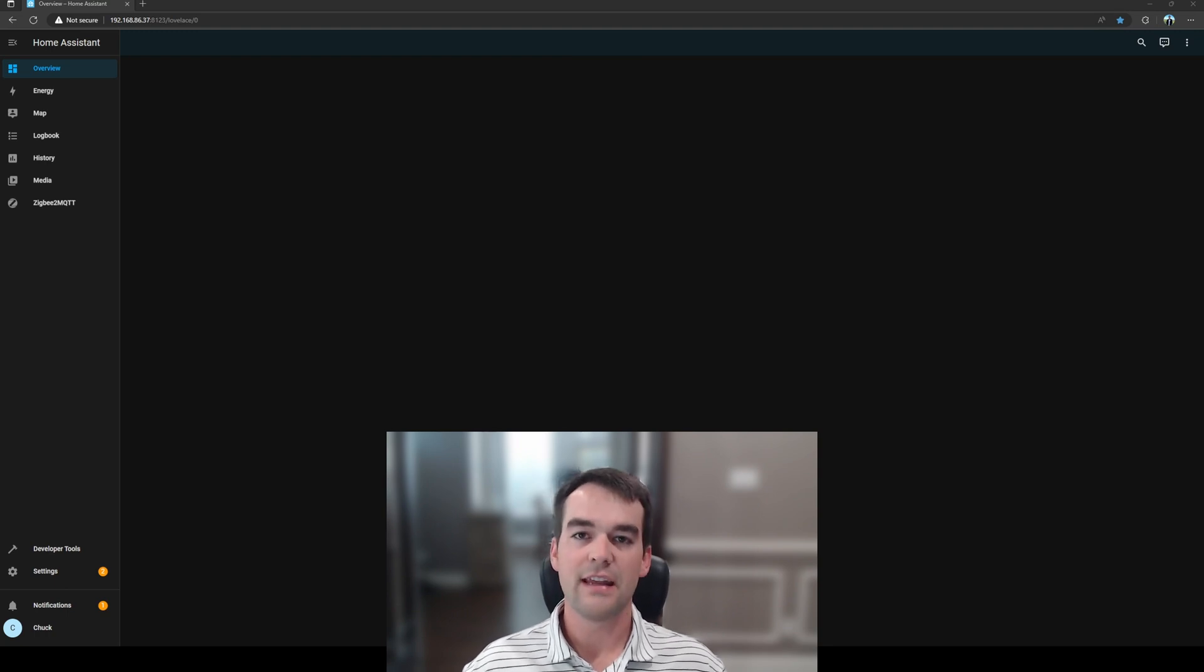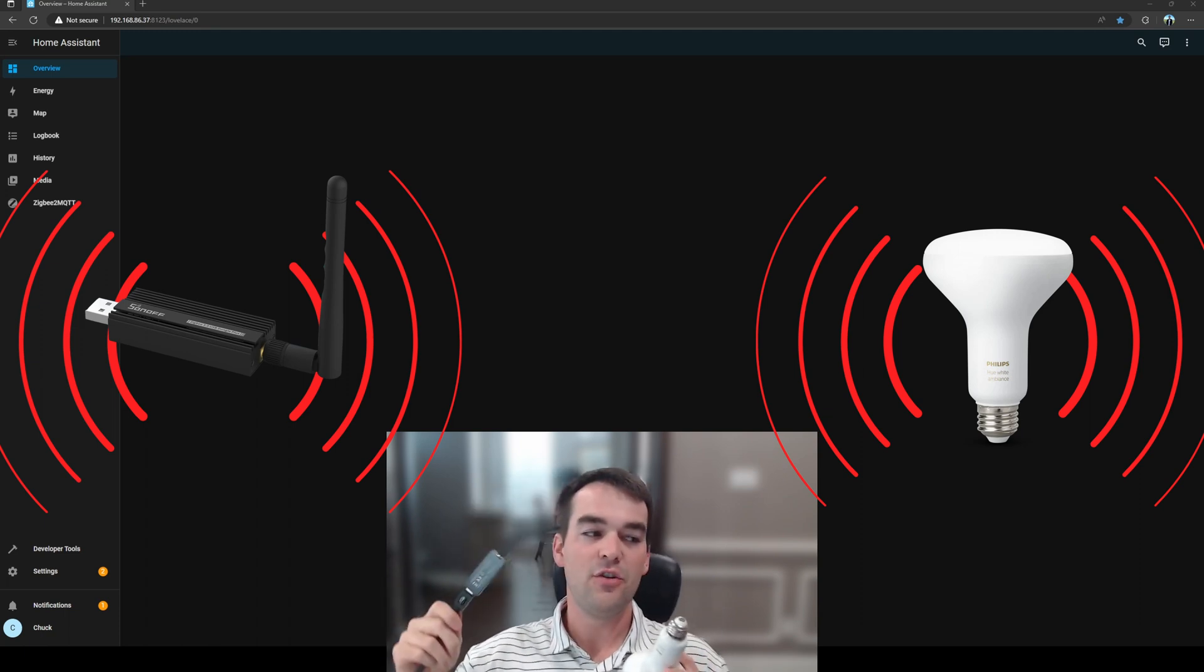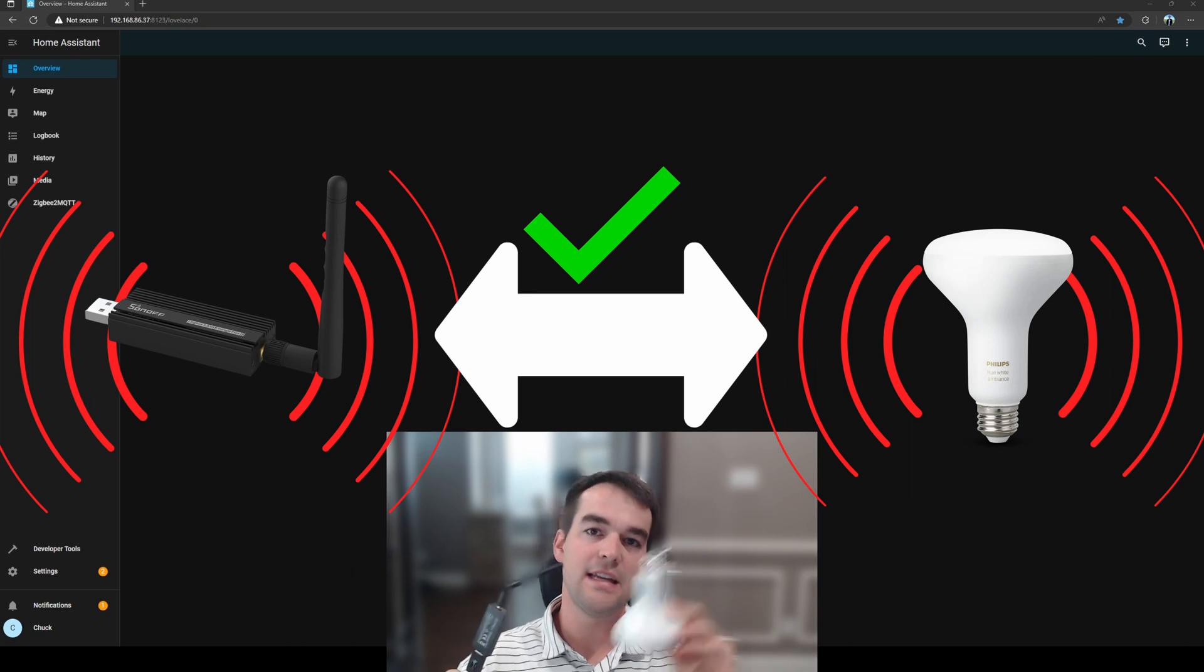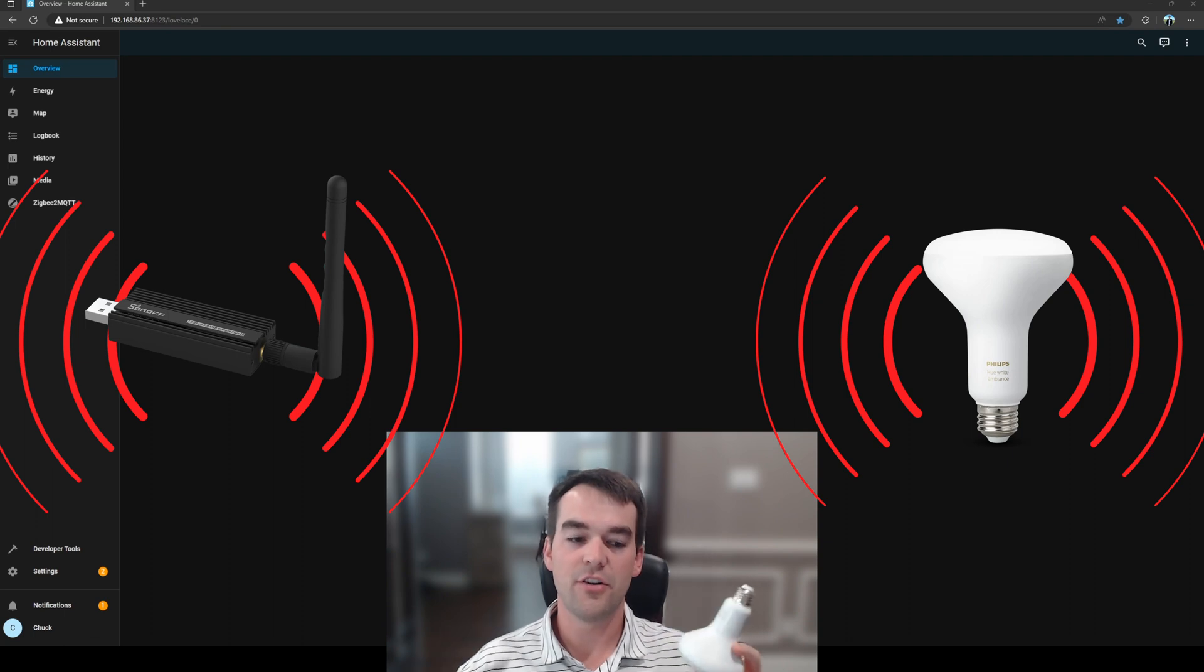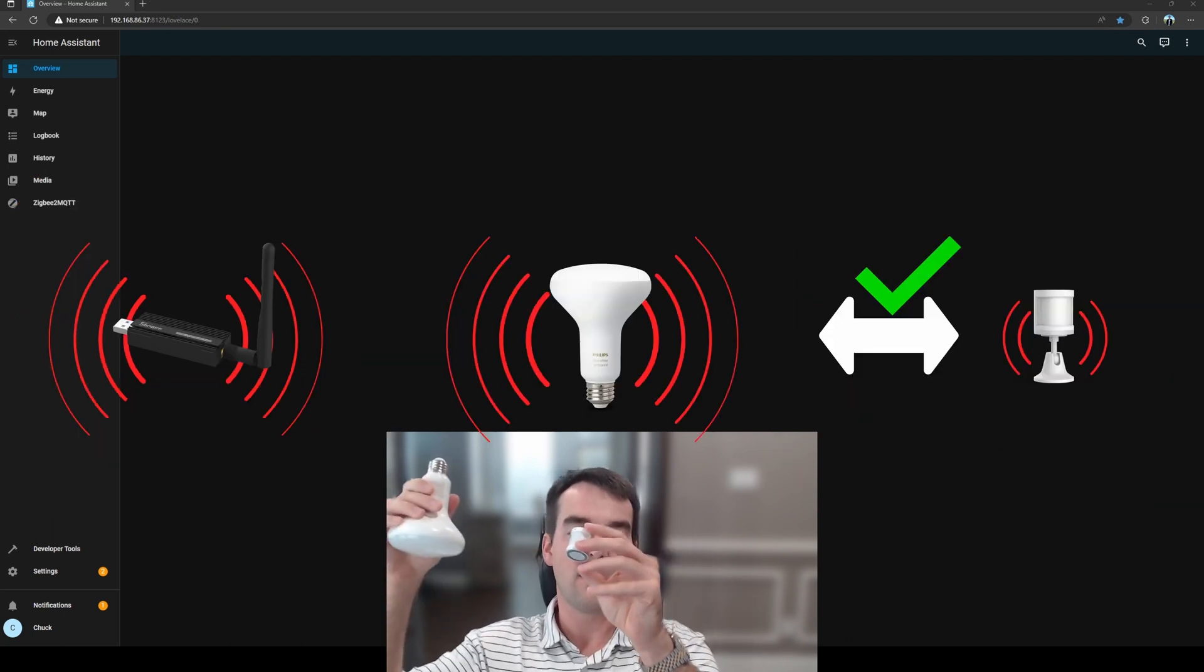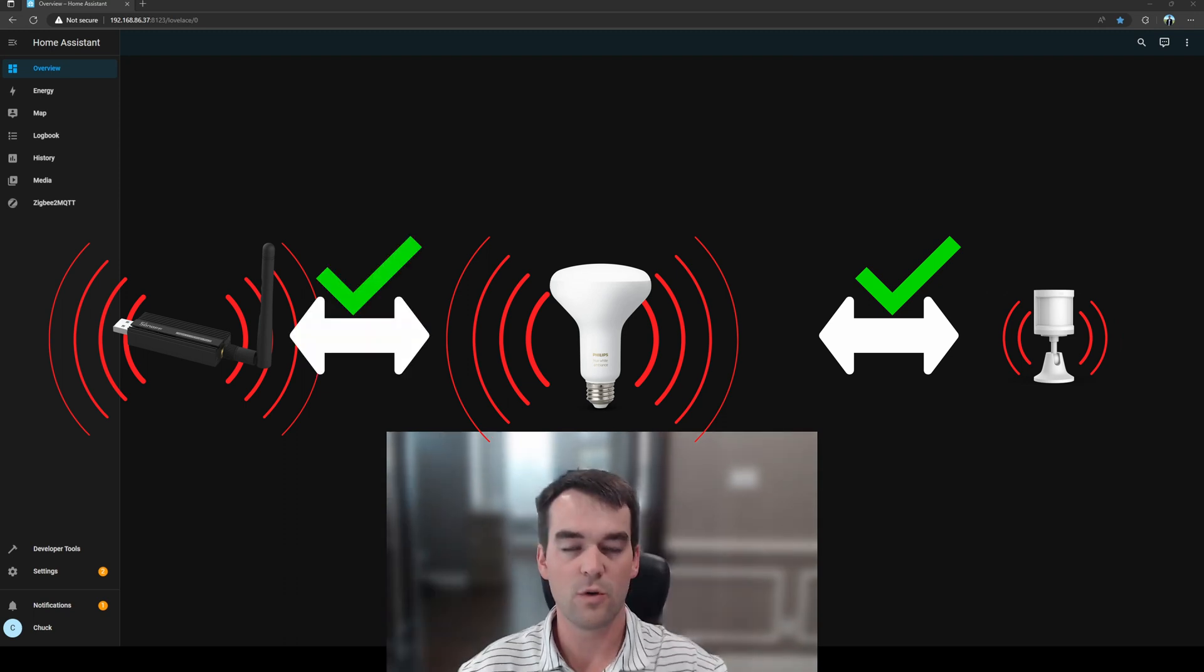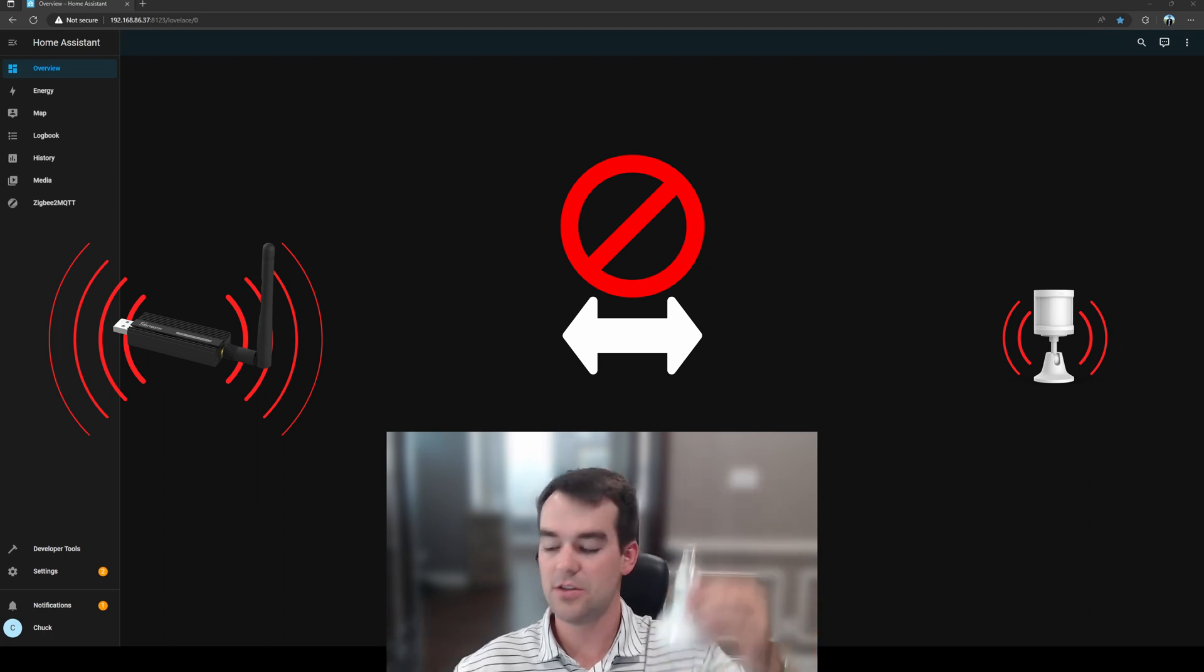Another thing to think about is your distance between this light bulb and this coordinator. If you don't have any other routers, you cannot be putting this on the other side of the house. They need to talk to each other at some point, and once you put this in it'll strengthen your mesh so that your other devices, such as your motion sensor, can talk to this bulb and then this has more power to send it to this coordinator. But you need to be realistic of the distance between these two.